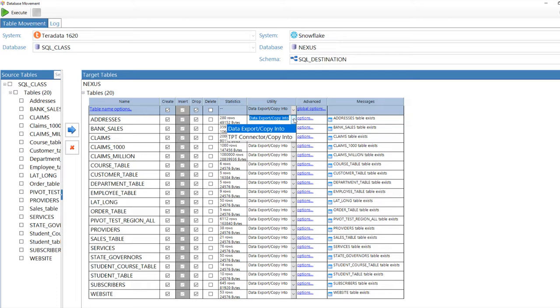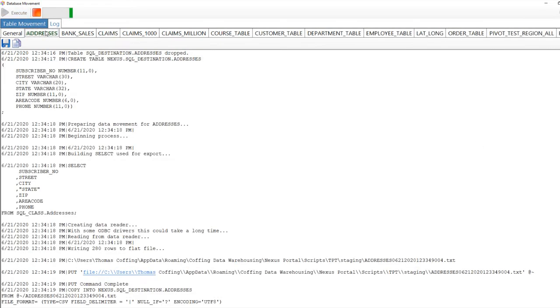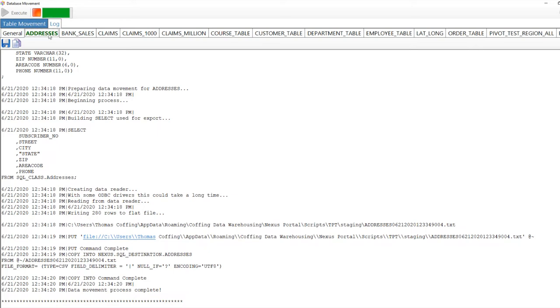You'll use a wide variety of utilities. We have 100 different options. Now I'm going to drop, recreate the tables, and now Nexus is building the scripts for the data movement.